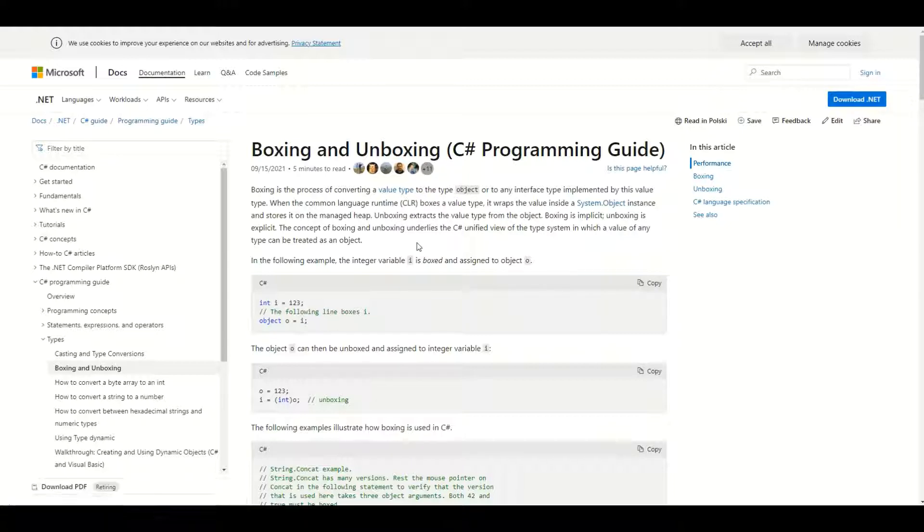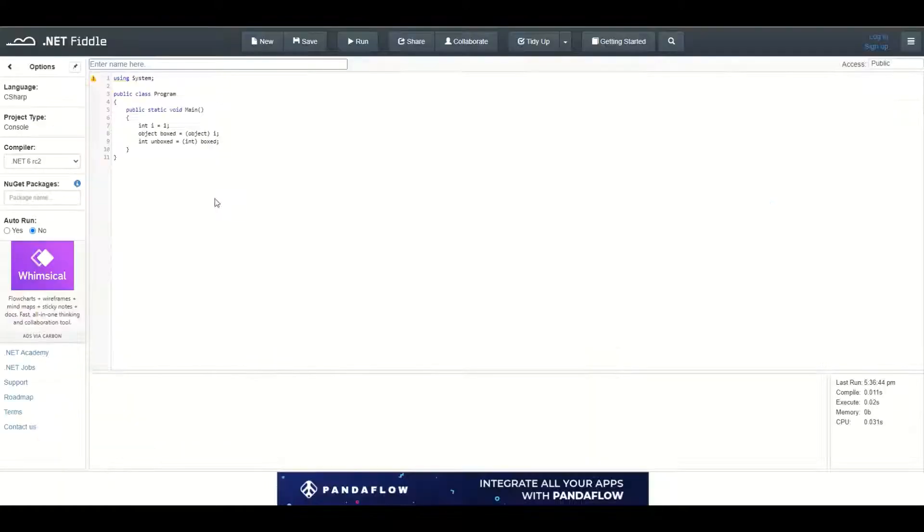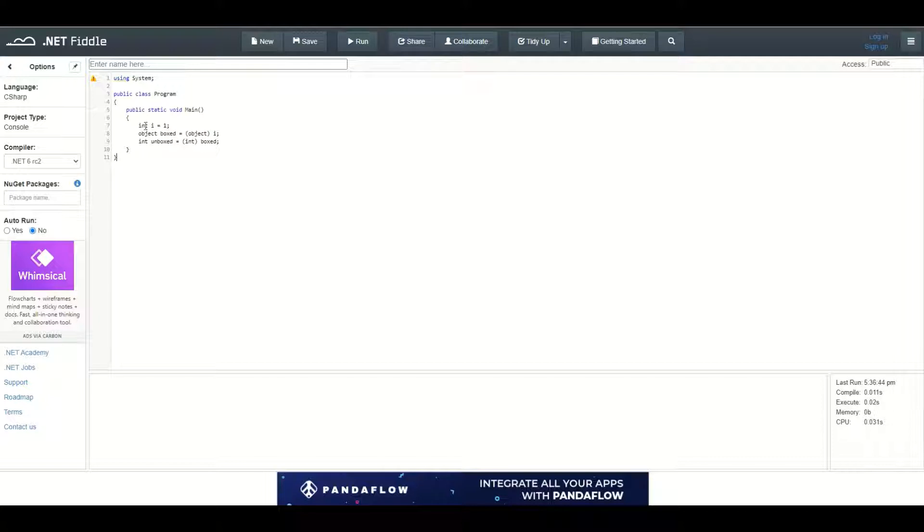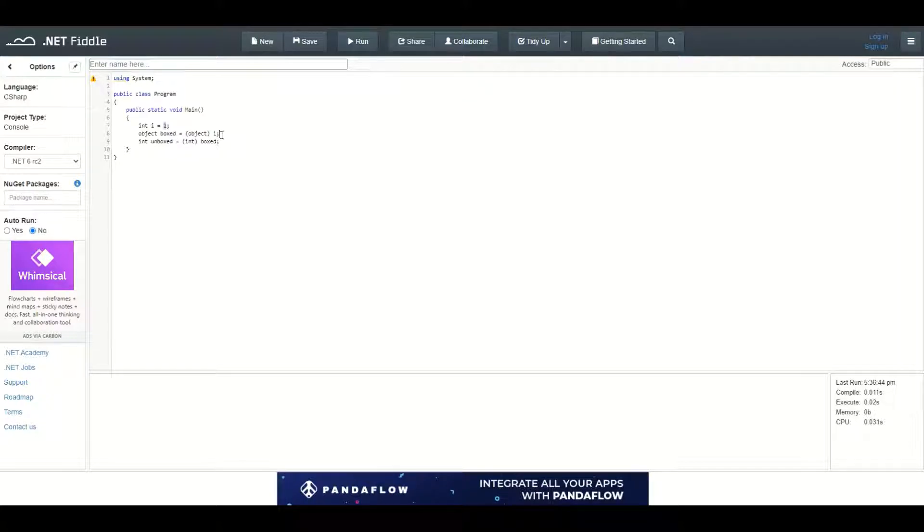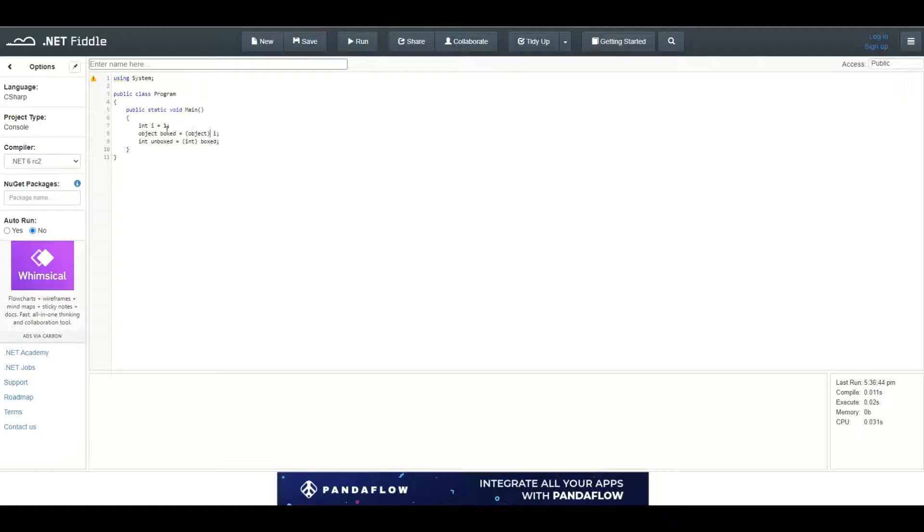Let's see what it means using a practical example. I defined a variable of type integer i which has the value of one, and then I'm using boxing to convert this integer into an object using the parentheses syntax, which will convert the integer i into an object and assign this object to a variable called box of type object.